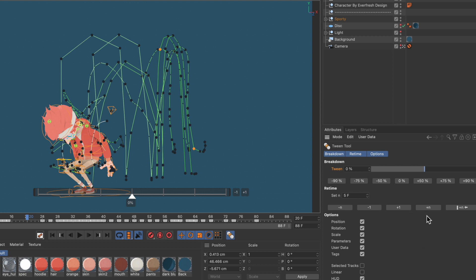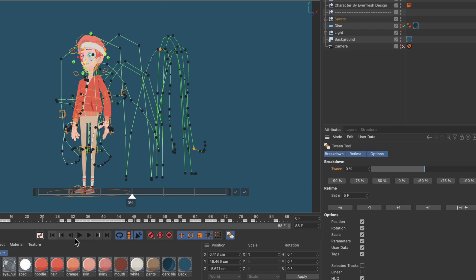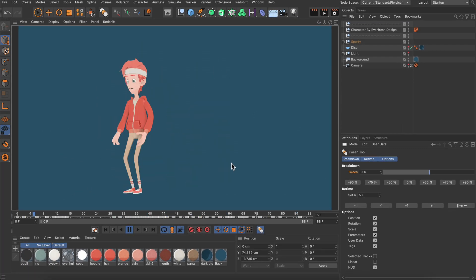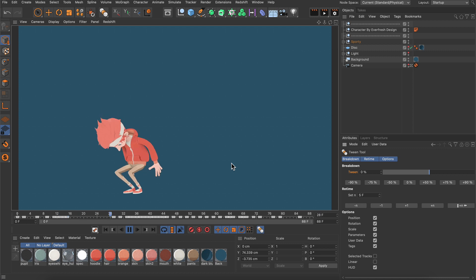So let's hold down shift and hit plus n again and let's go to the first frame and playback the animation, and now you can see that we retimed our animation. Thanks for watching!